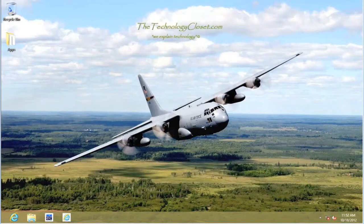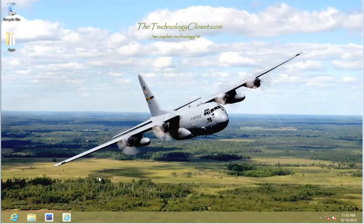Well, that concludes this Quick Shot. Please visit our website at www.thetechnologycloset.com and subscribe to our YouTube channel. Until next time.